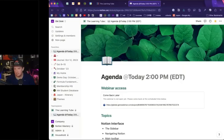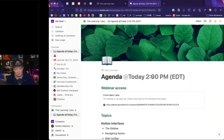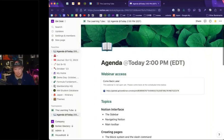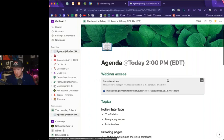I'm going to turn off my video and hand it over. Awesome. So I'm going to start by sharing my screen, and we're going to have a look at Notion. Just to confirm, everybody can see the agenda for today, The Learning Tube, and my Notion screen.